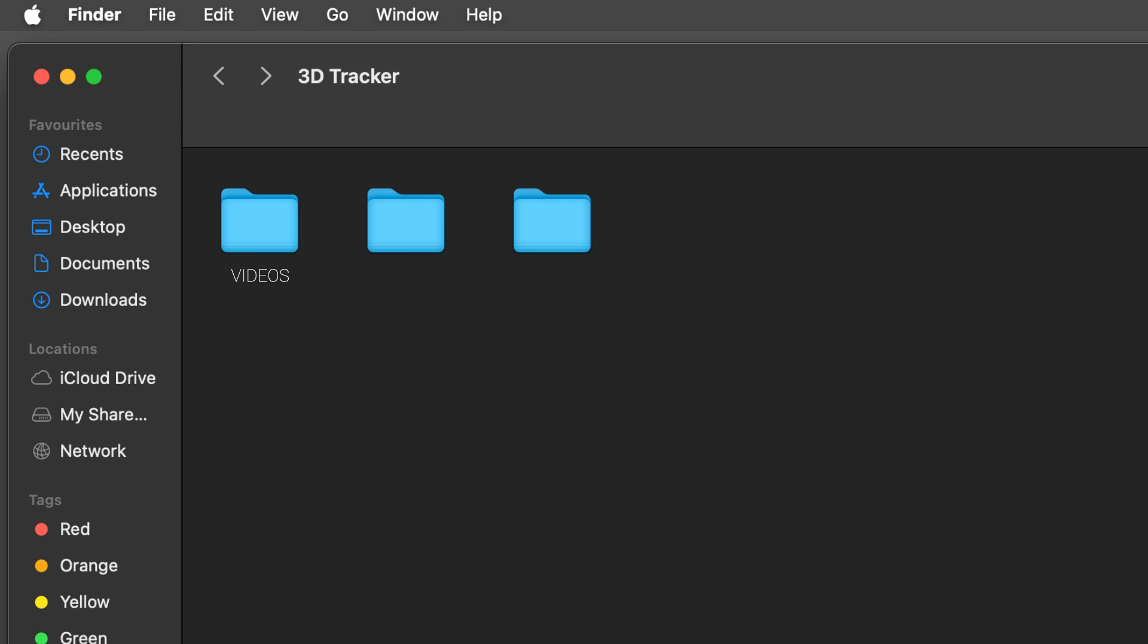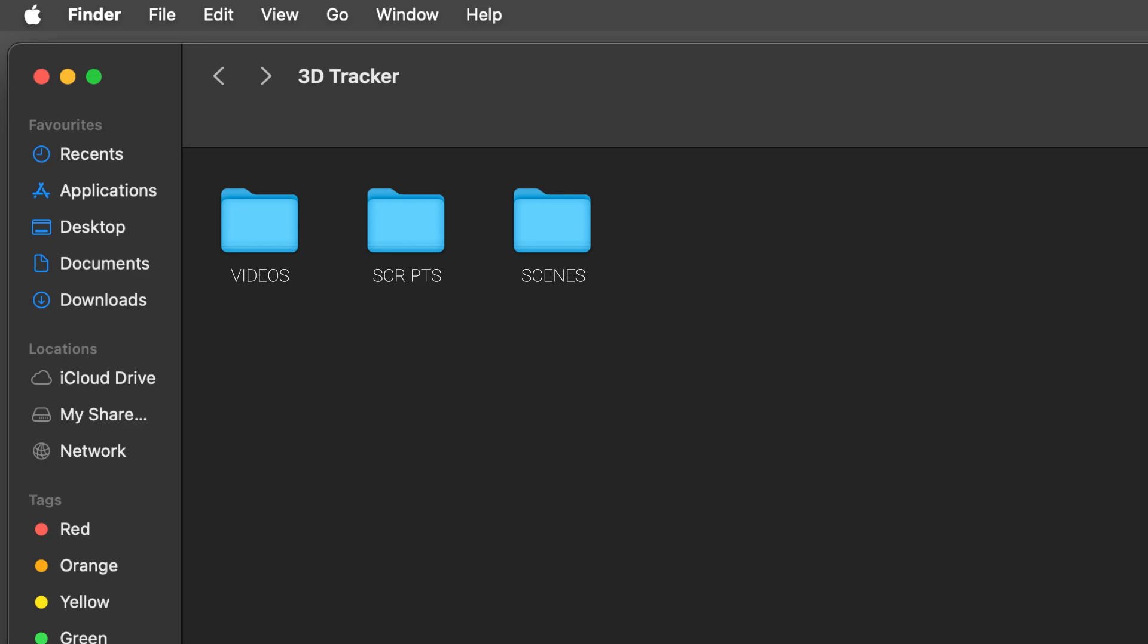Then we are going to make a new folder called SCRIPTS. In this folder, we are going to place the script file. And then the last folder is going to be called SCENES. You can leave it empty because this is the output folder.